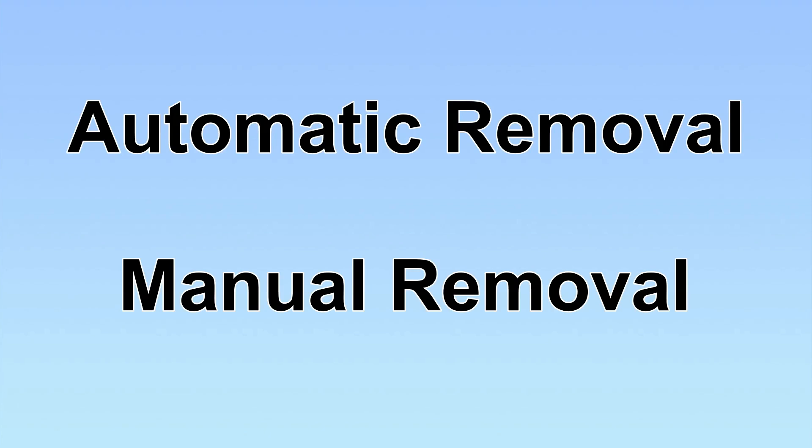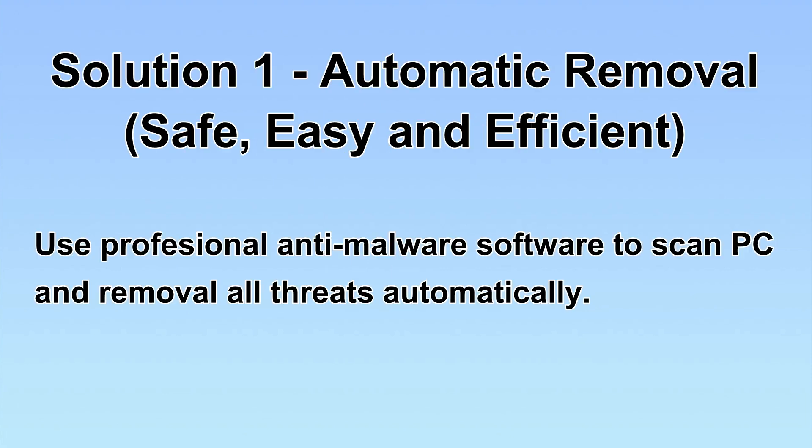We have two solutions to remove the virus: automatic removal and manual removal. I will show you automatic removal first. We will use a professional anti-malware software to scan PC and then remove all the virus and malware detected. Let's begin.